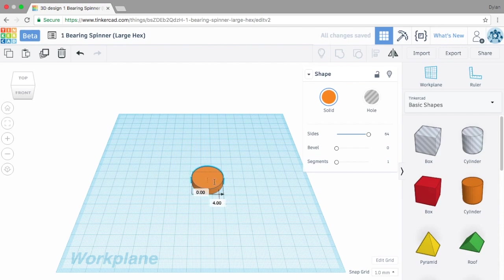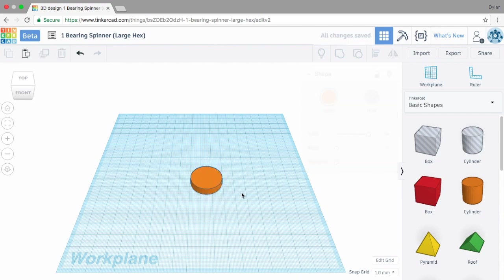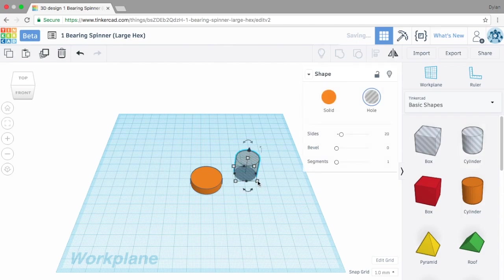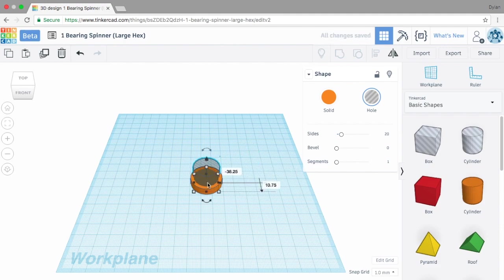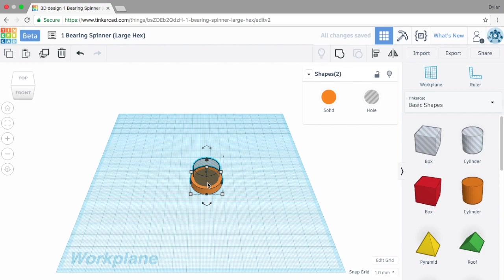Now we want to create the hole where the bearing's going to fit in. I have found that 22 and a quarter millimeters works best. You may want to make this first and then print it on your 3D printer and test it. My rule of thumb is I should have to use a rubber mallet to kind of lightly hammer it in there for the bearing to stay. I'm going to use command A or control A on Windows and press letter L on my keyboard to make sure that this is aligned.